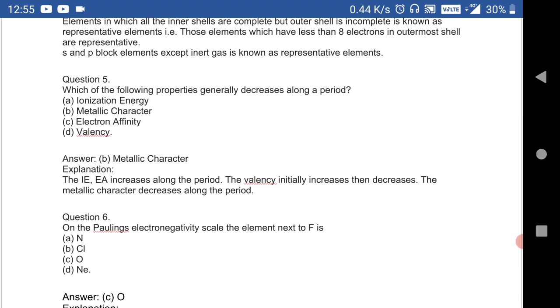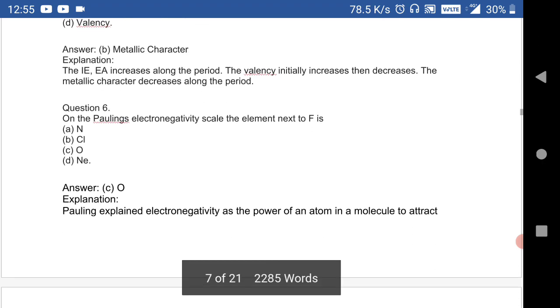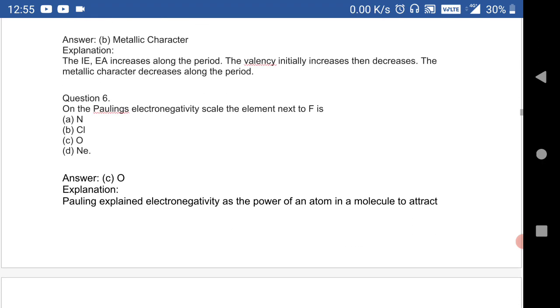Question 5: which of the following properties generally decreases along the period? Metallic property — it generally decreases along the period.